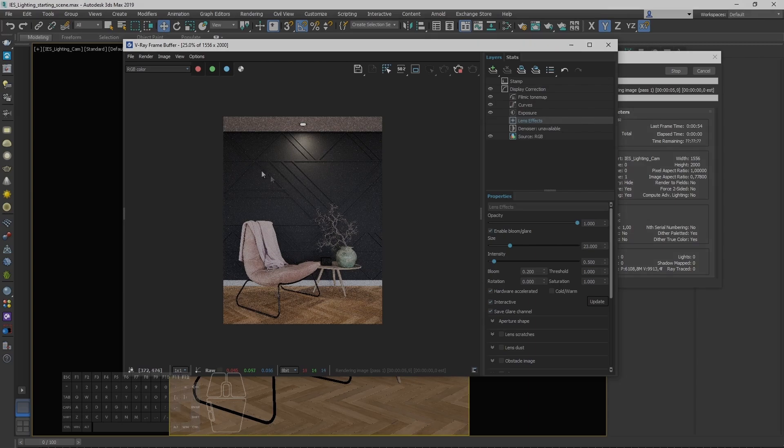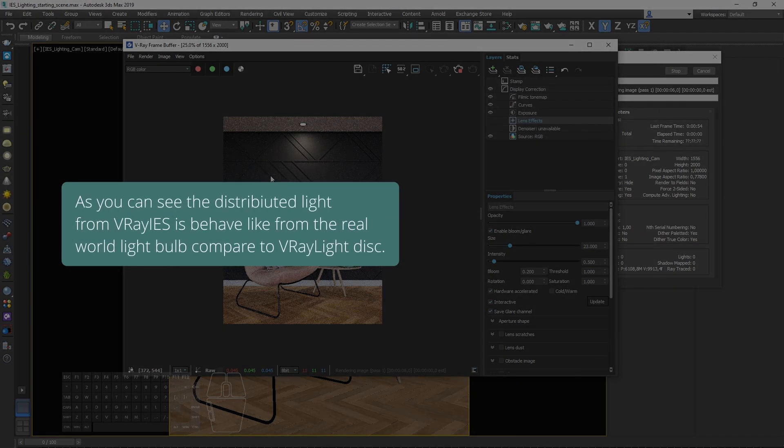As you can see, the distributed light from VRay IES is more realistic than VRay light disk light.